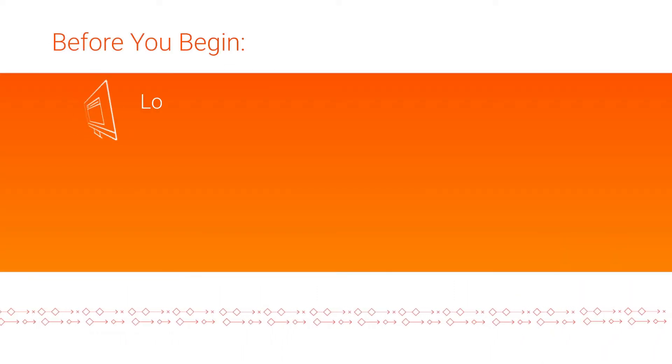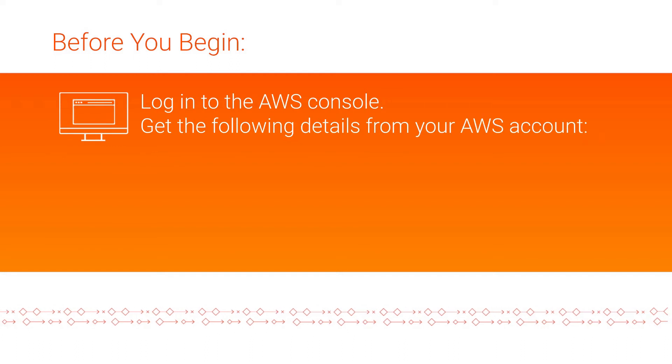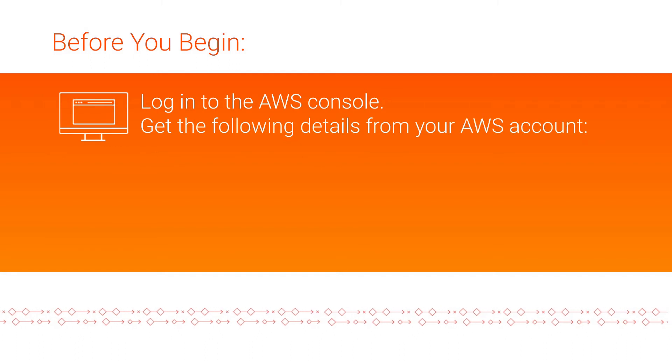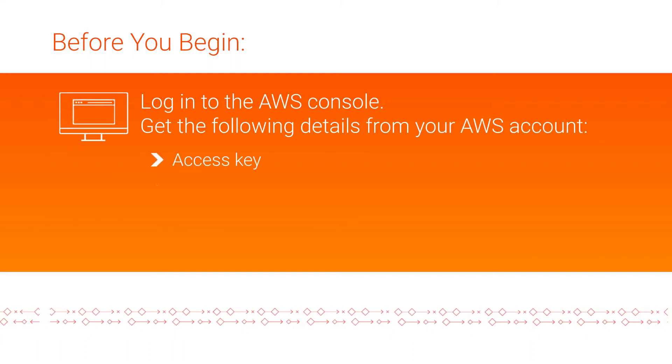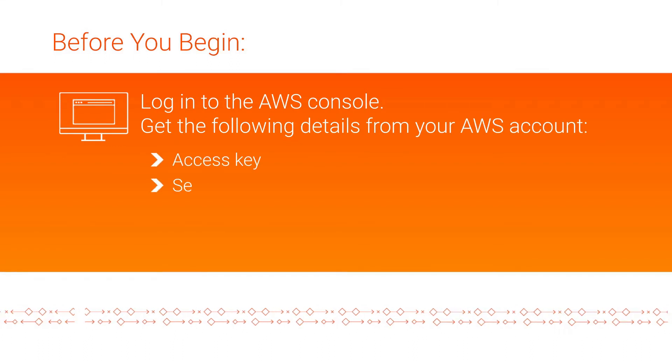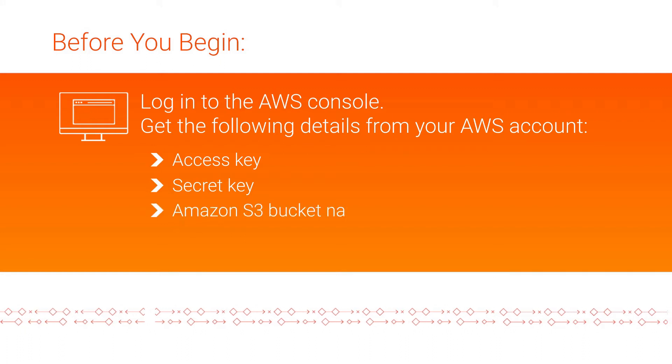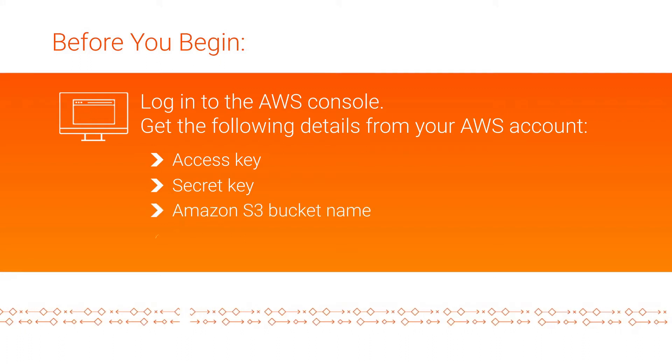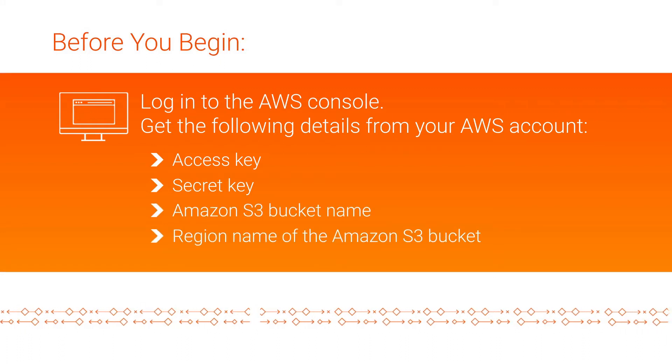get the following information from the Amazon Web Services, or AWS, console: the access key, secret key, the Amazon S3 bucket name, and the region name of the Amazon S3 bucket.